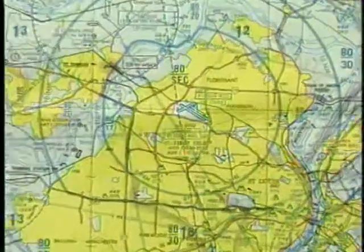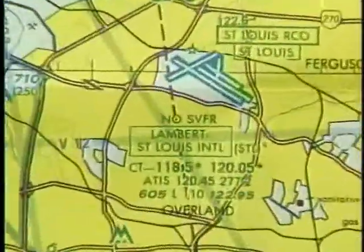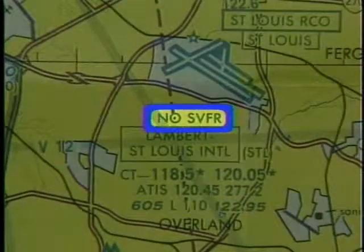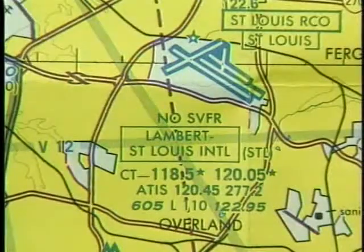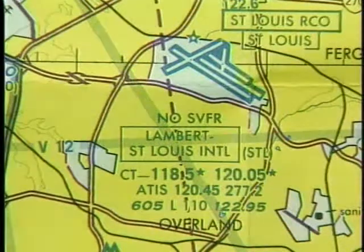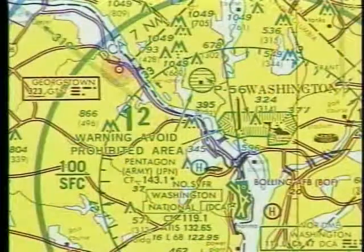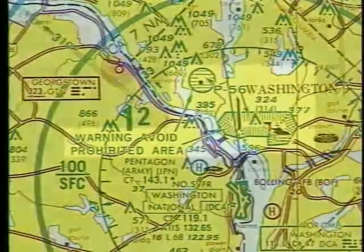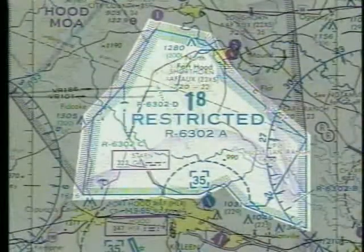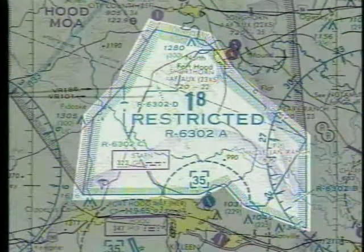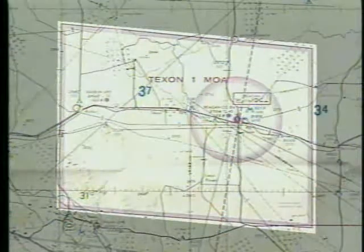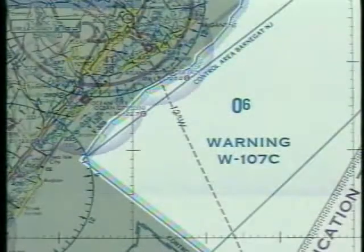If fixed-wing special VFR operations are prohibited, the term NO SVFR will be included directly above the primary airport's information block. Other types of airspace displayed on the chart include prohibited areas, restricted areas, military operations areas, and warning areas.